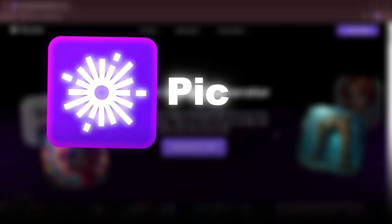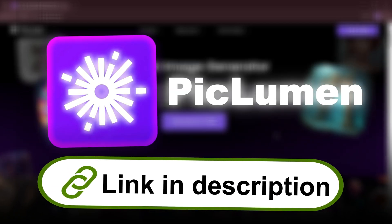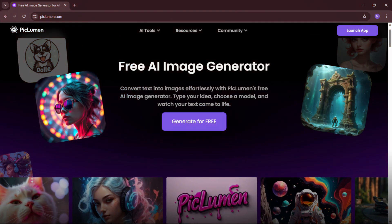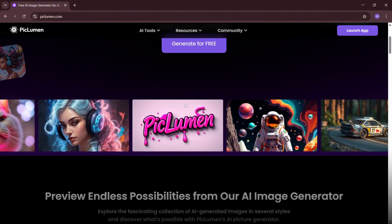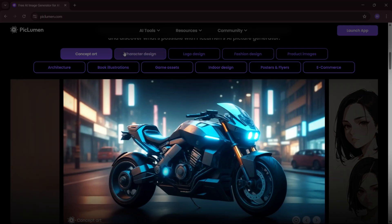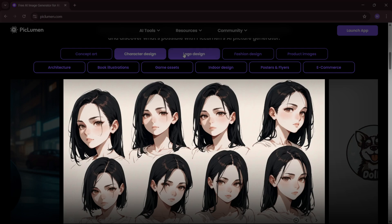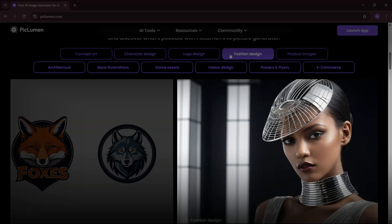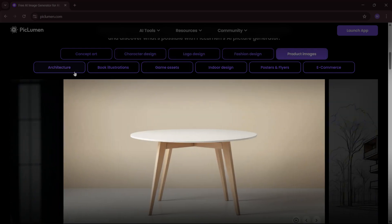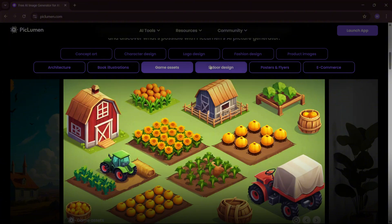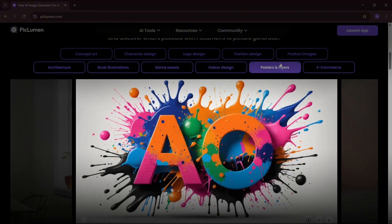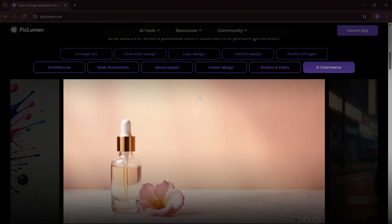Now let's dive into another tool, Piclumen AI. You can find the link in the description. Piclumen AI is a completely free AI image generator that allows you to create concept art, character designs, logos, fashion designs, product images, book illustrations, and more. Unlike many paid AI tools, Piclumen AI offers unlimited image generation for free.